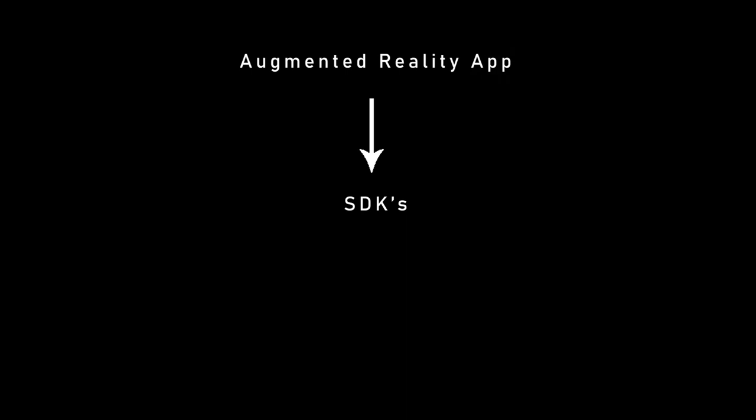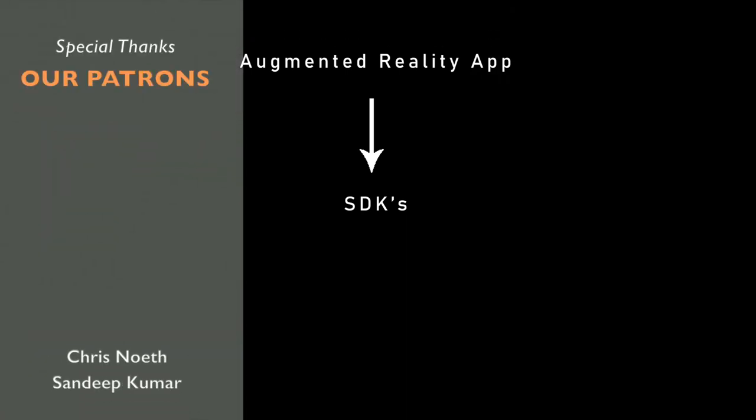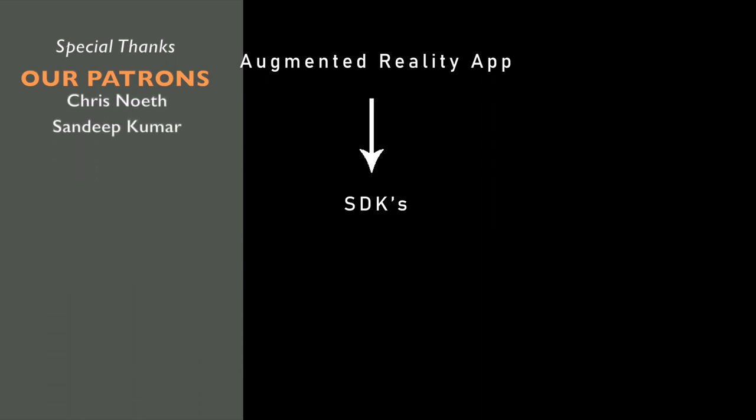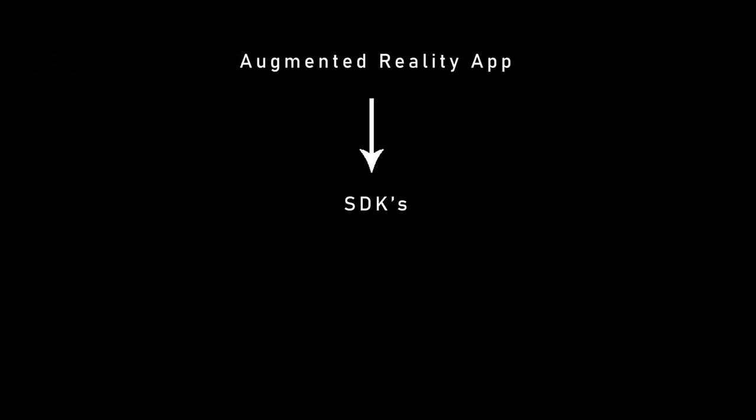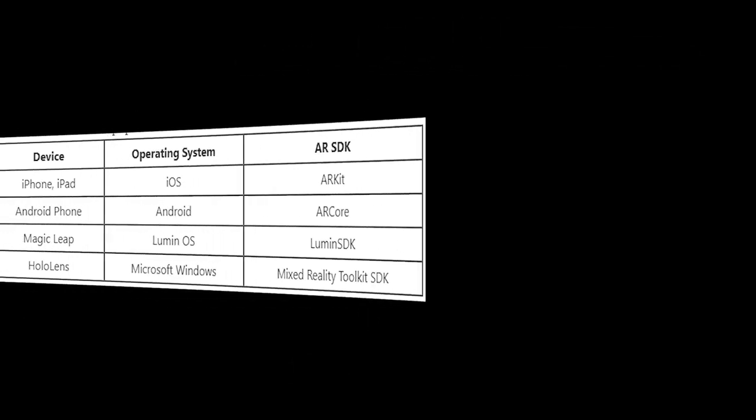Unfortunately, if you want to build an AR application for both iOS and Android devices, you need to use both SDKs which doubles your development efforts. To solve this, Unity has a library called ARFoundation. This library can help you build your AR application for both iOS and Android with a single code base.